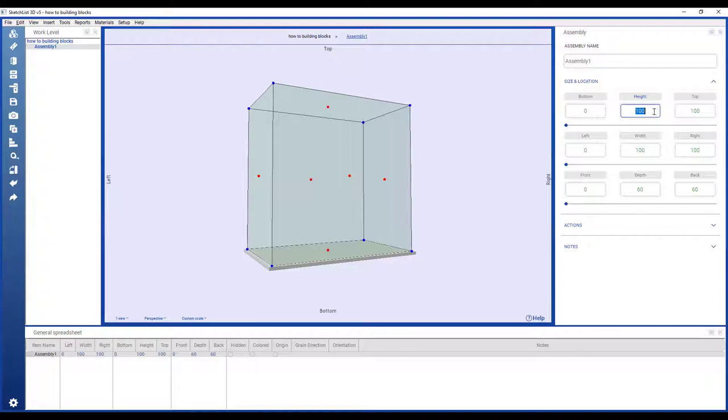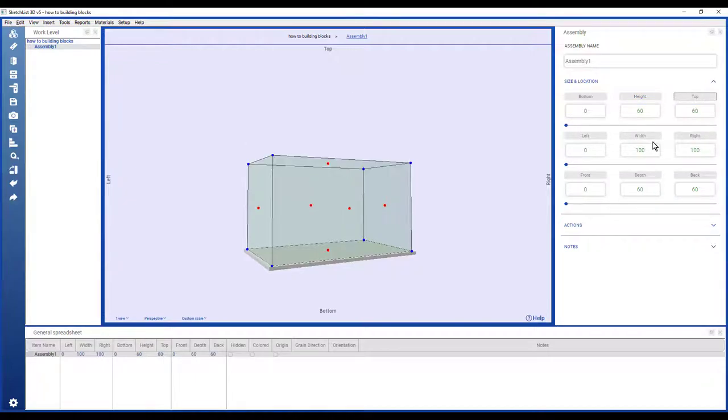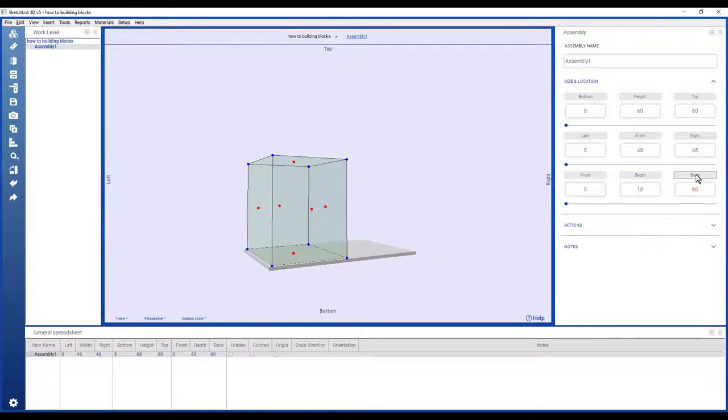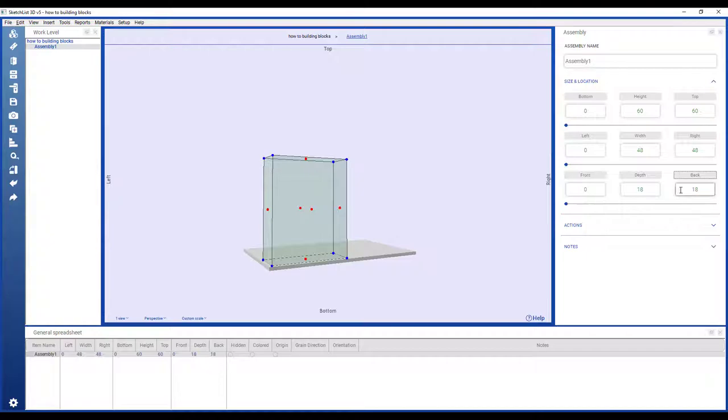So I'm going to change the size. I want a 60 inch high bookcase and 48 inches wide and 18 inches deep. So I enter the value and then I click the button for the back value to change.